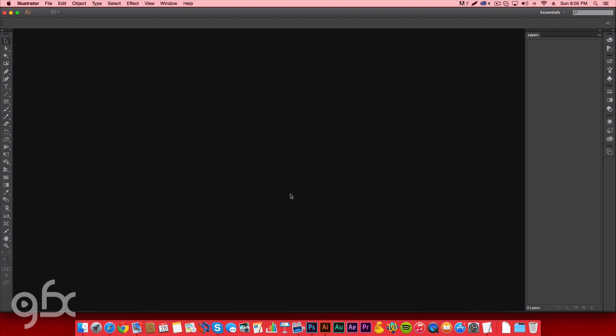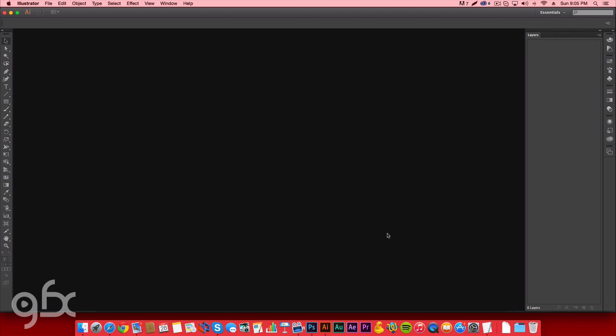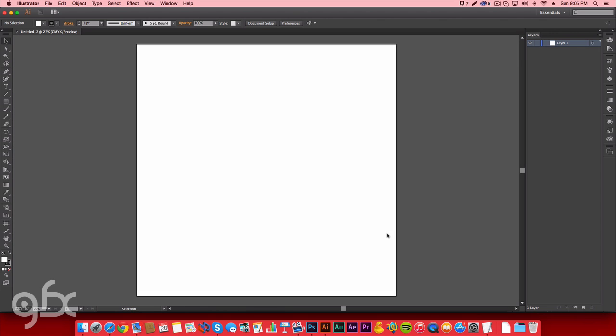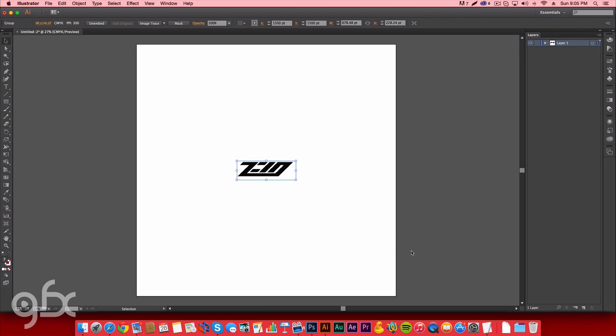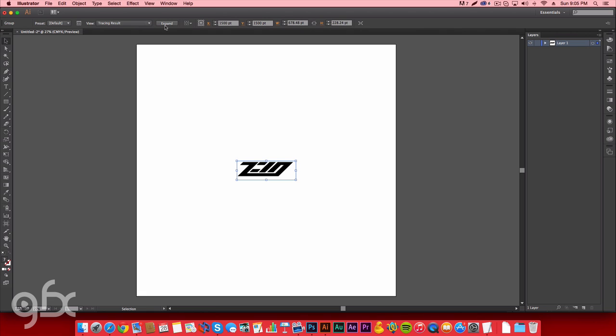Go to Adobe Illustrator. Create a new document. Same dimensions. Go ahead and hit OK. Go ahead and paste your logo in your workspace here. Now before you do anything, don't resize it, don't do it. Go ahead and right here hit Image Trace. And let that run. Then hit Expand.